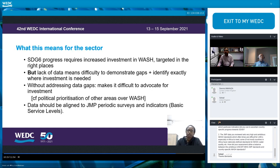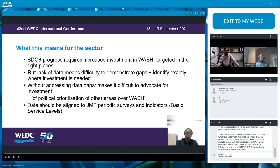What does it mean for the WASH sector? SDG 6 progress requires increased investment in WASH targeted in the right places. With lack of data, it becomes more difficult to demonstrate gaps and identify exactly where investment is needed. Without addressing data gaps, it's also difficult to advocate for investments, because priority might be placed elsewhere instead of prioritizing WASH. It's also critical that data should always be aligned to JMP periodic surveys and indicators.